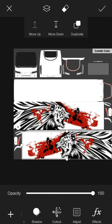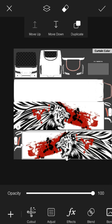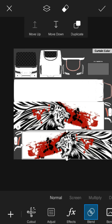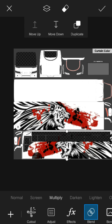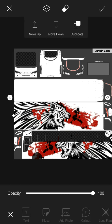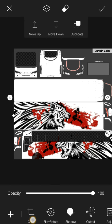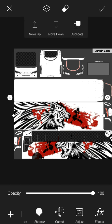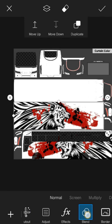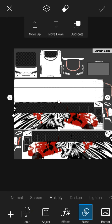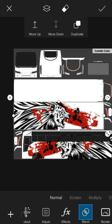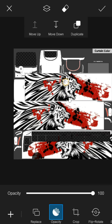The blend mode is called blend multiply. Set the channel, correct it, and apply it.